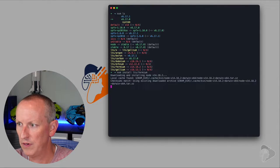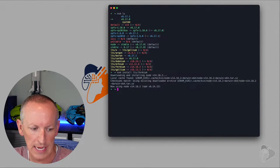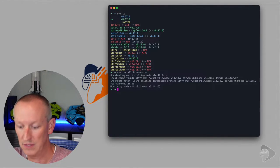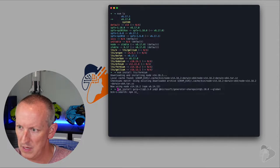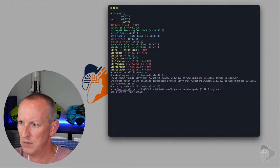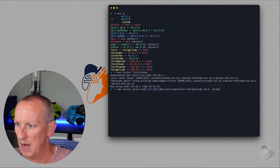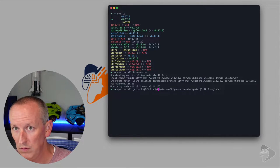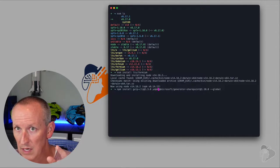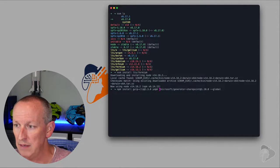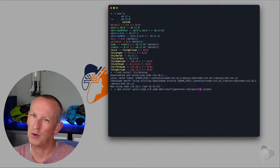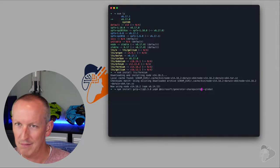That installs fairly quickly. Now I can go install everything else we need. I'll run npm install. I do know that we need Gulp v4 for SPFx 1.13 — that's in the release notes.